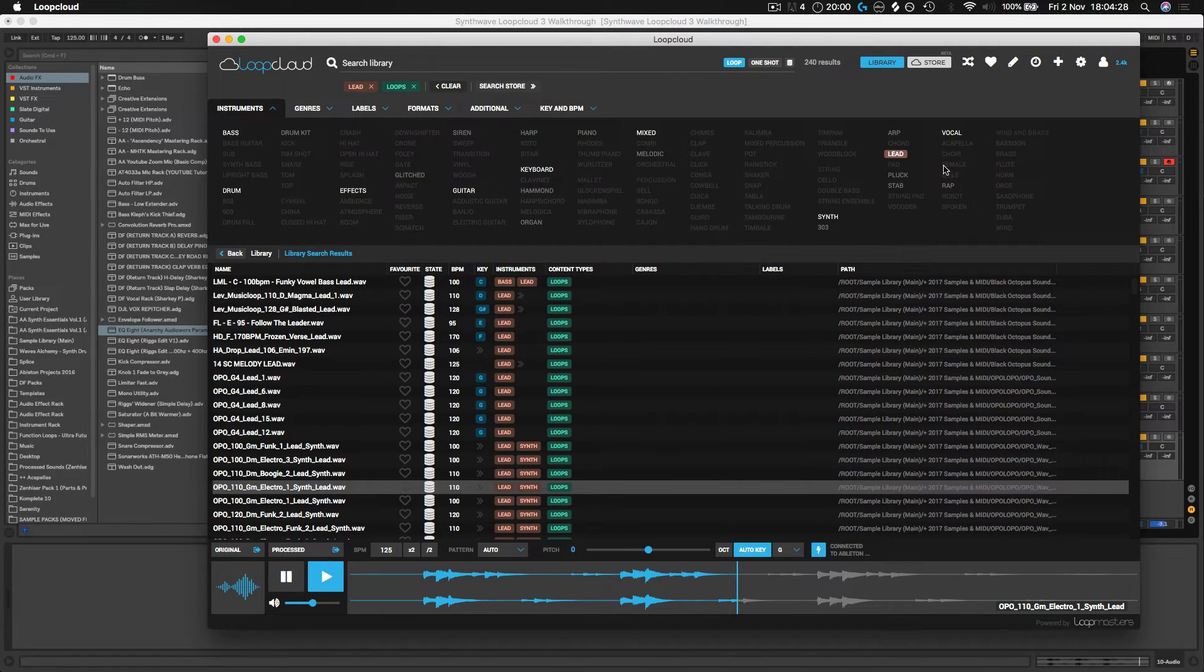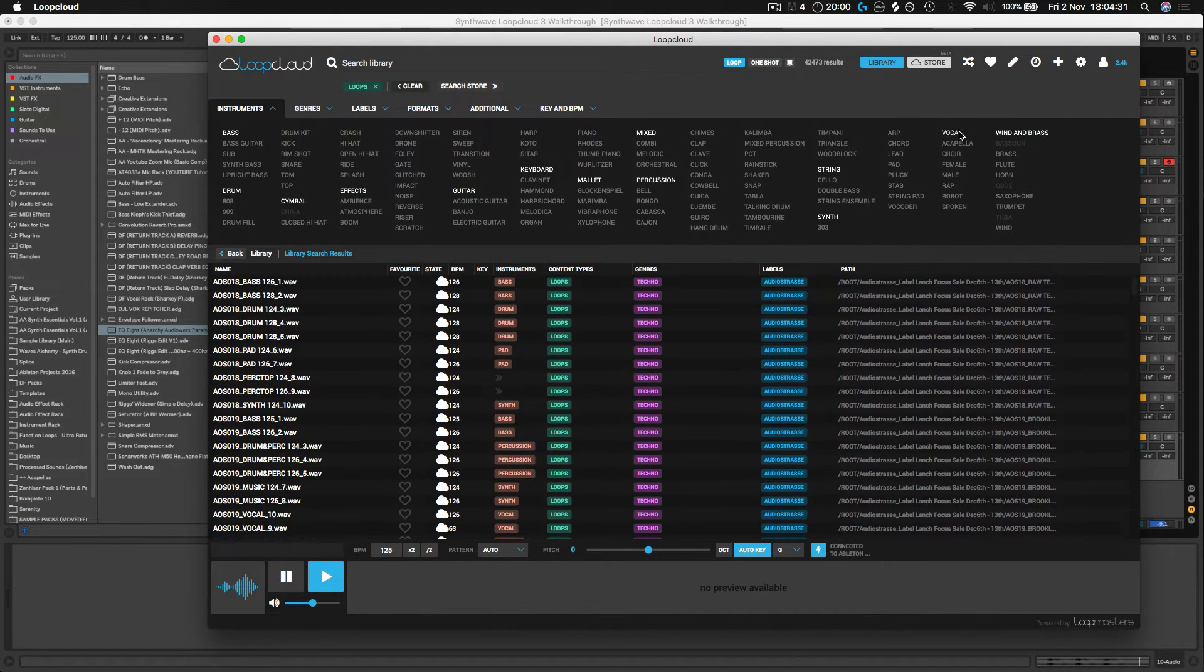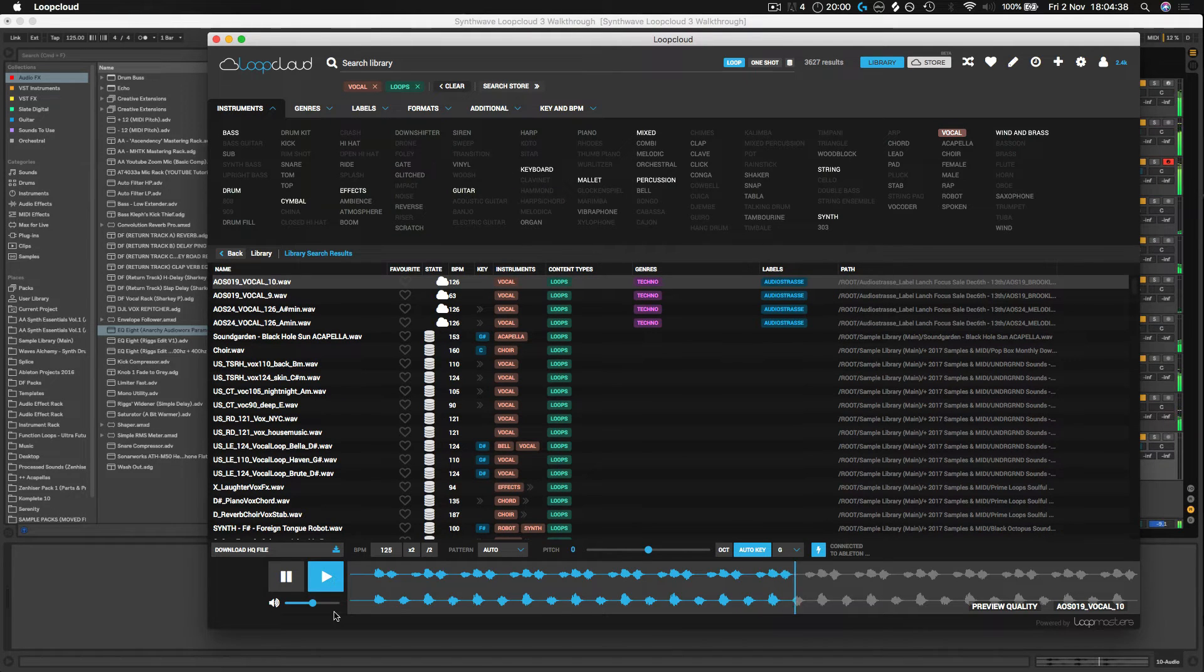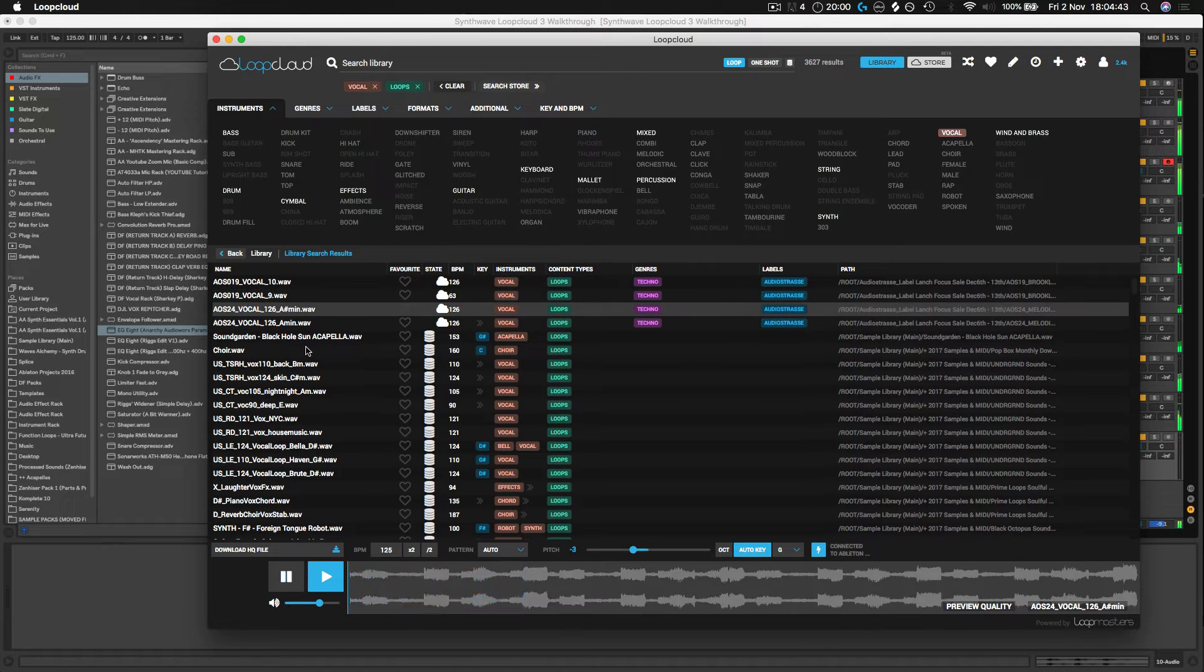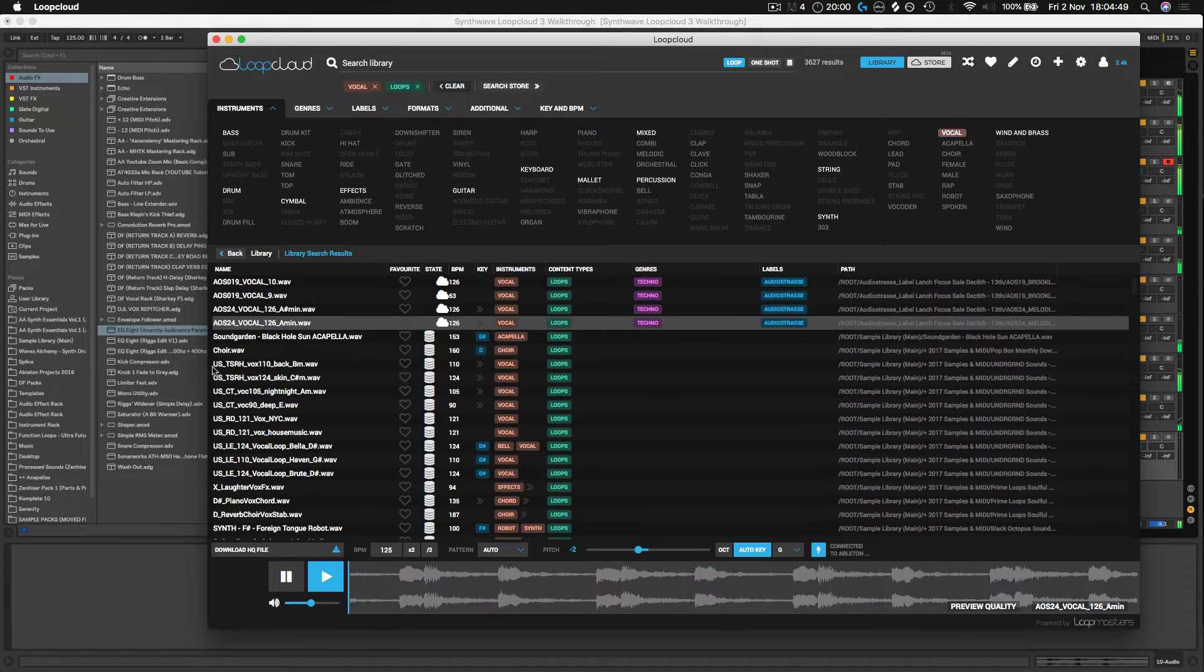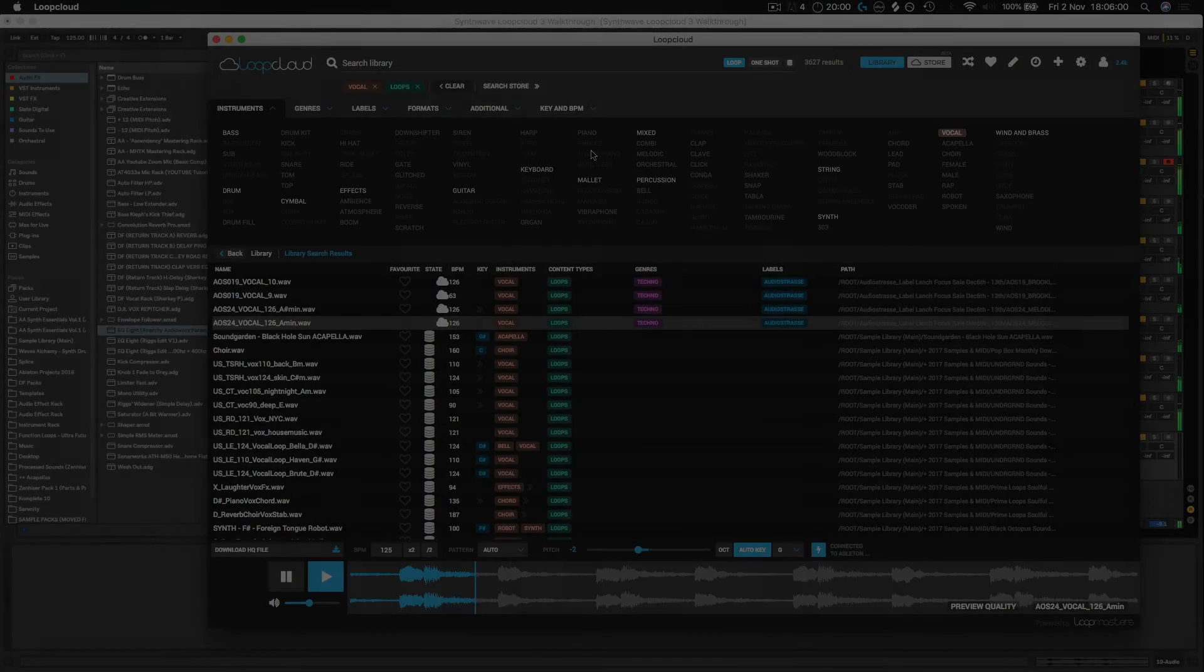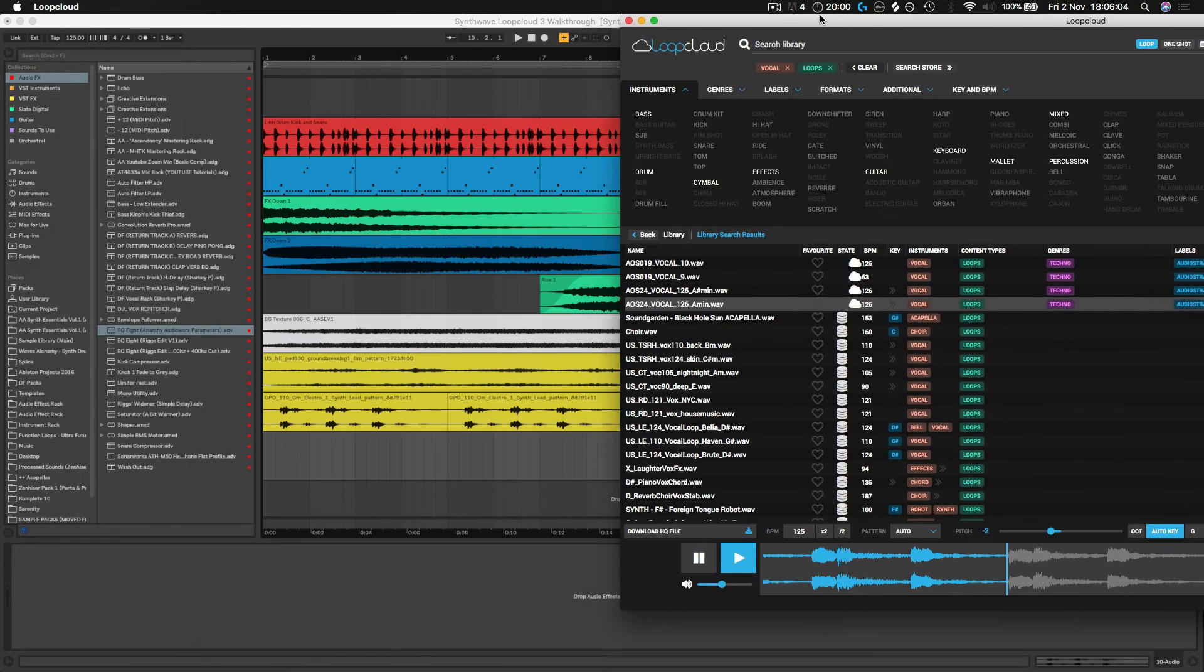So what else can we find? Let's maybe look for a vocal or something like that. Let's jump into vocals. That's sounding pretty cool, so let's throw that in as well.